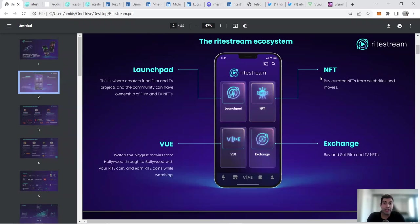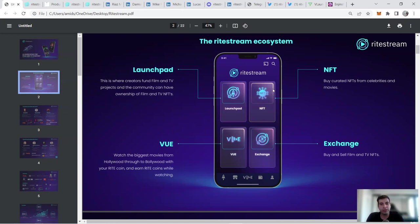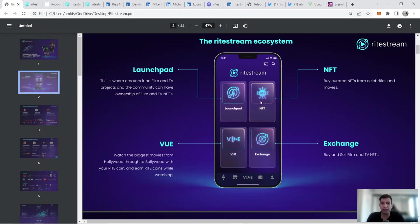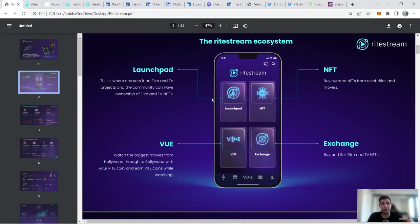The first segment is a launchpad where you have creators and the community will have ownership of that movie or content in terms of NFTs. They've got the NFT component where specially curated films, TVs, and celebrity items can be sold and traded in the NFT marketplace. They've got an app where you can review and watch TV content. You can also review the movie and for reviewing, rating, and engaging with the show, you can get the token for this project, which is the Right token. You can use an exchange where you buy and sell the film ownership and TV NFTs.